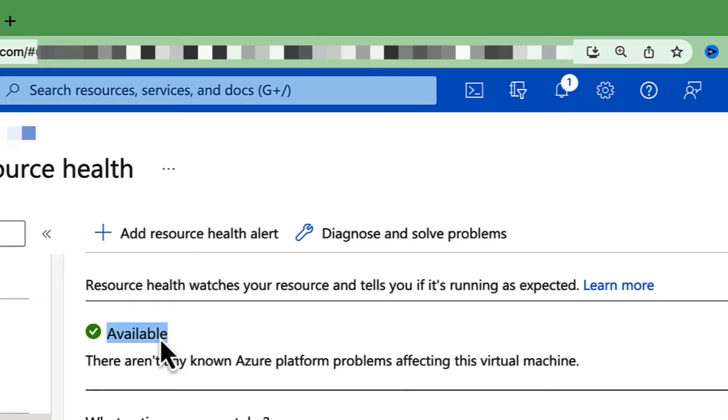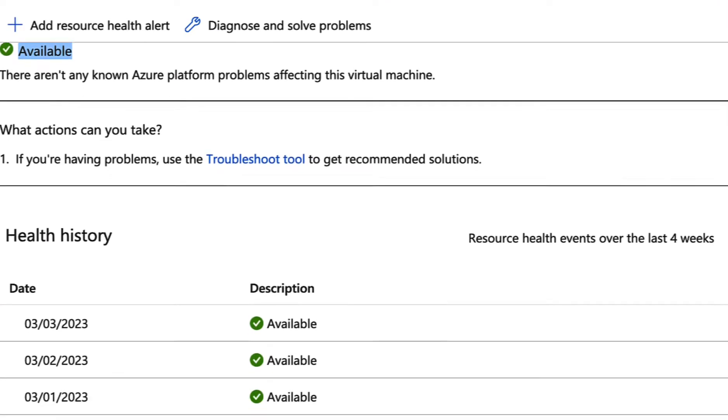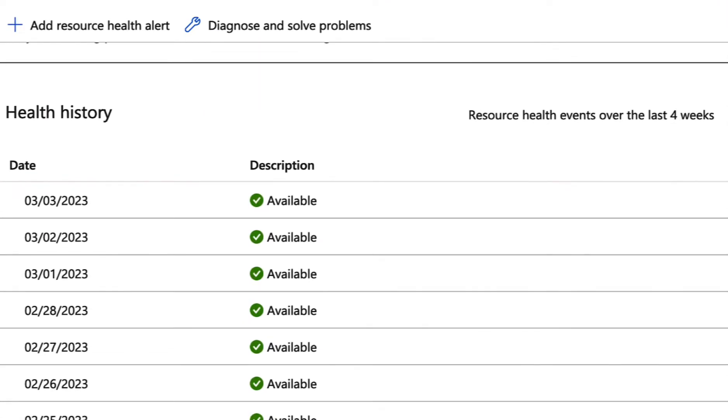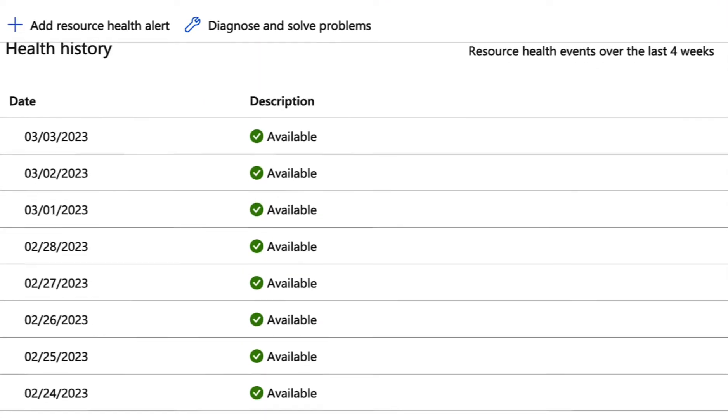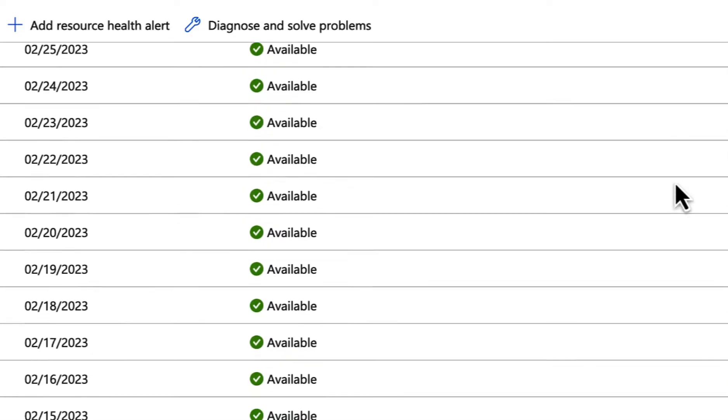Additionally, you can view the health history of this resource for the last four weeks. So if you scroll down, you can see the health history and you can see it was available all this time,